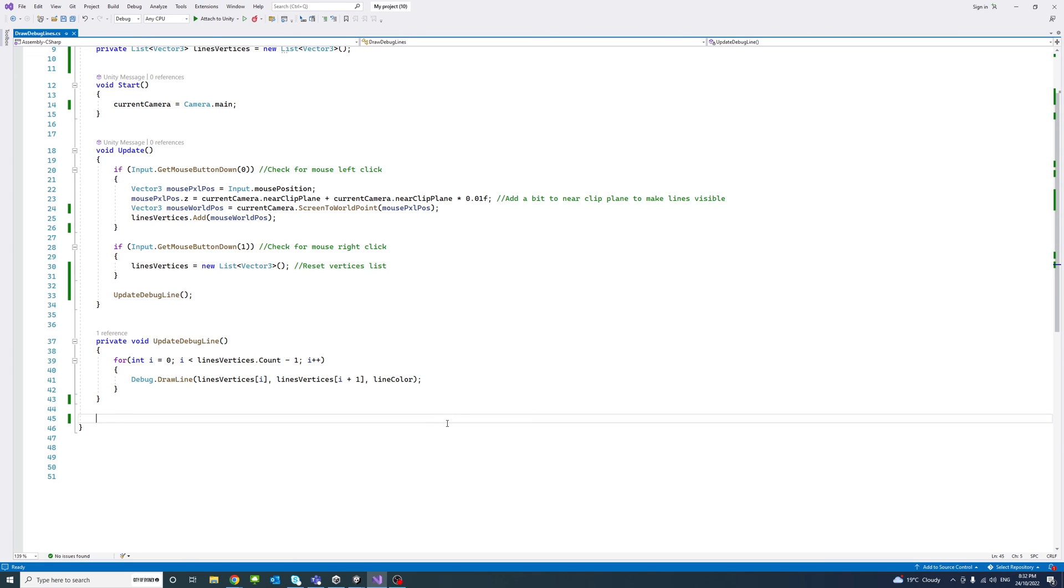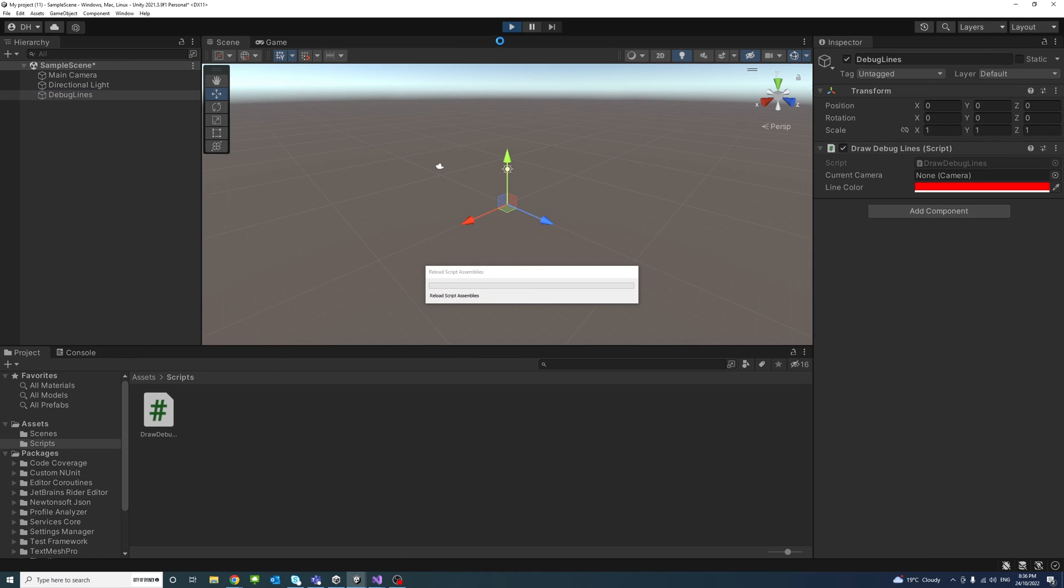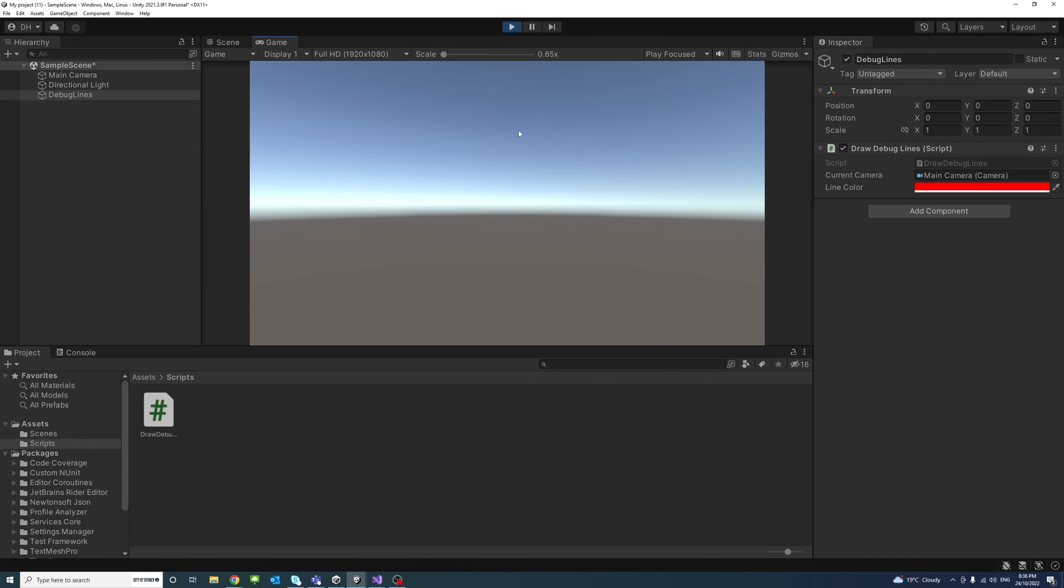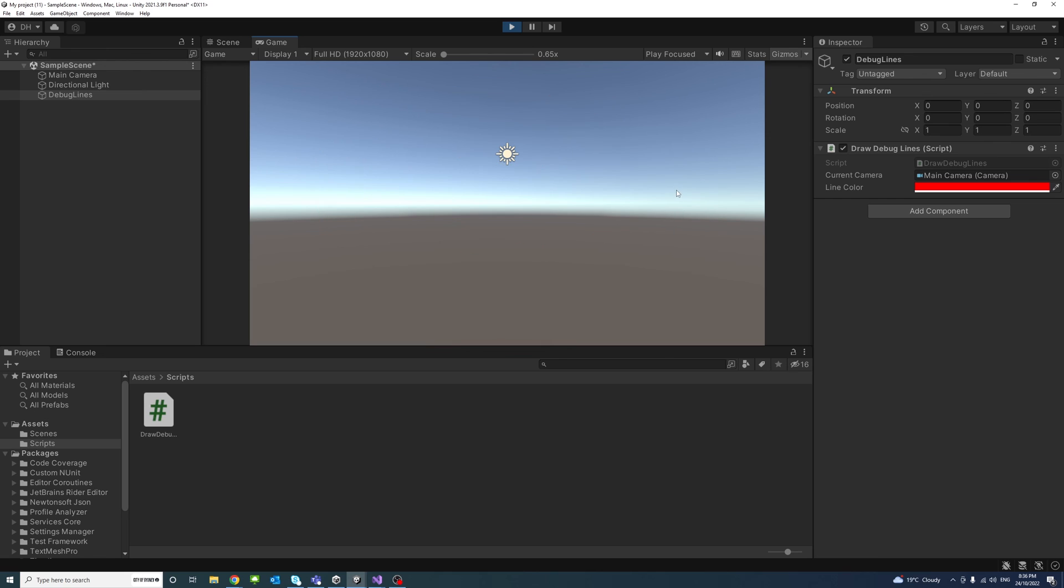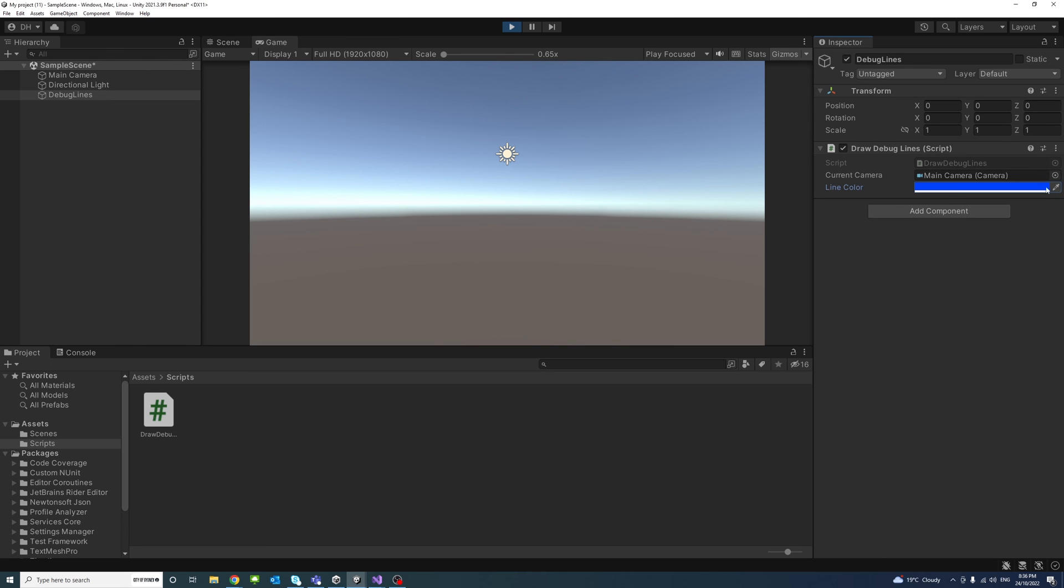So if we save and open the editor. So back in the editor, if I click the play button in order for us to see the lines, I will need to activate the gizmos and then start clicking and we can see the lines out there. If I press the right mouse click, the lines would be erased and I could also change the color of the lines if we need it to and draw in blue.